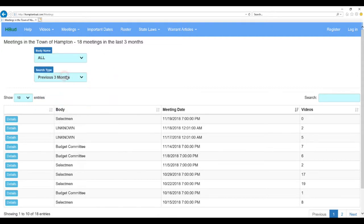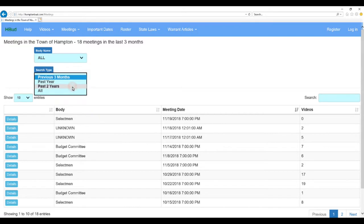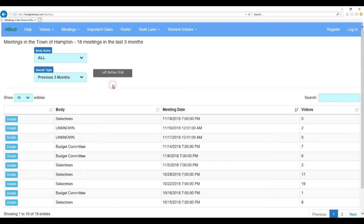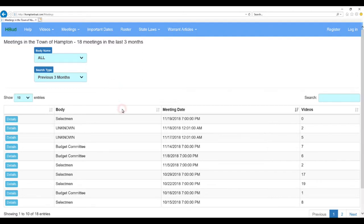And we're looking at the past three months. In this case, we can go back the past year, past two years, or all. Now, I am filming this or recording this on November 18. You'll notice here I've got a meeting in here for November 19, which hasn't occurred yet, obviously.